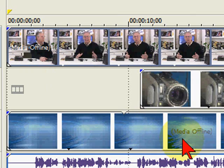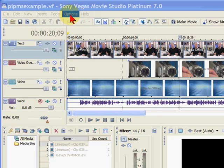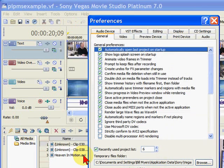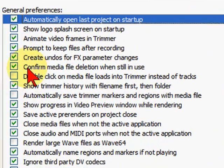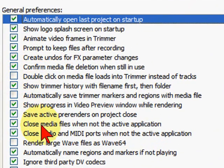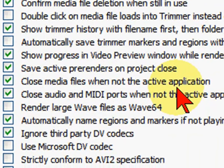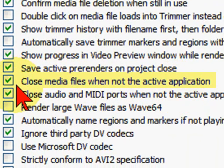I'm going to show you how to prevent that. In Vegas, if you go to Options, come down to Preferences, and on Preferences come down to the 12th item. You'll see where it says 'close media files when not the active application.' If this is checked, what will happen is that if you move from Vegas to another program, it will automatically close the media files and take them offline.